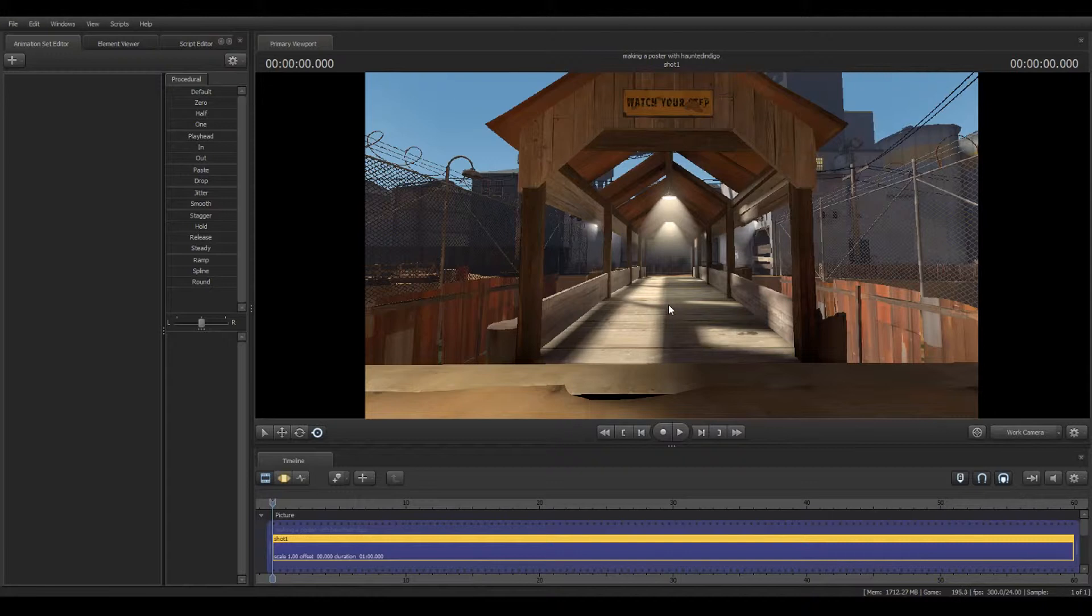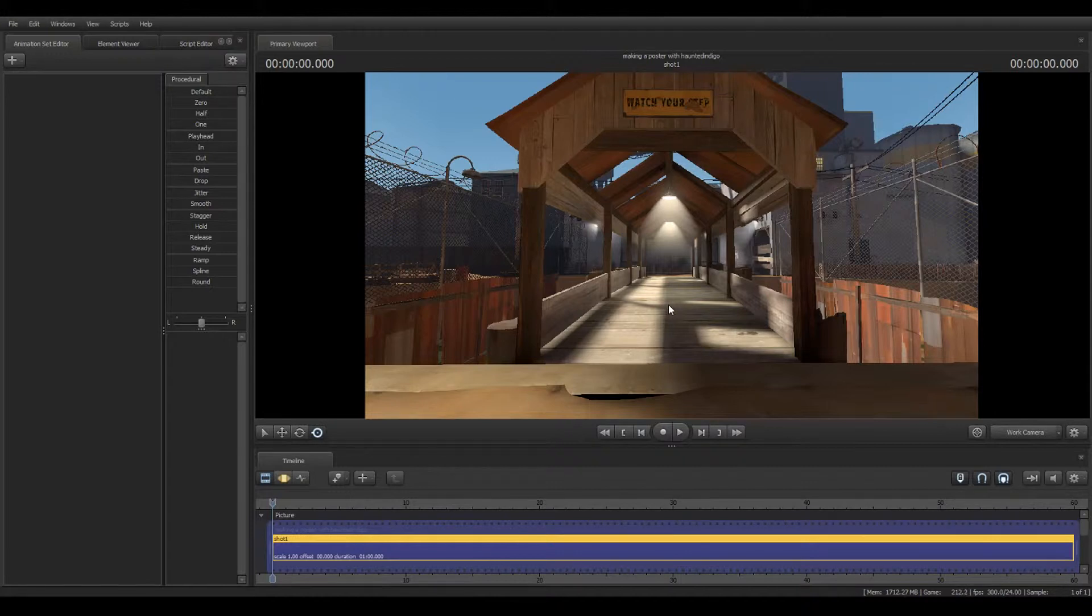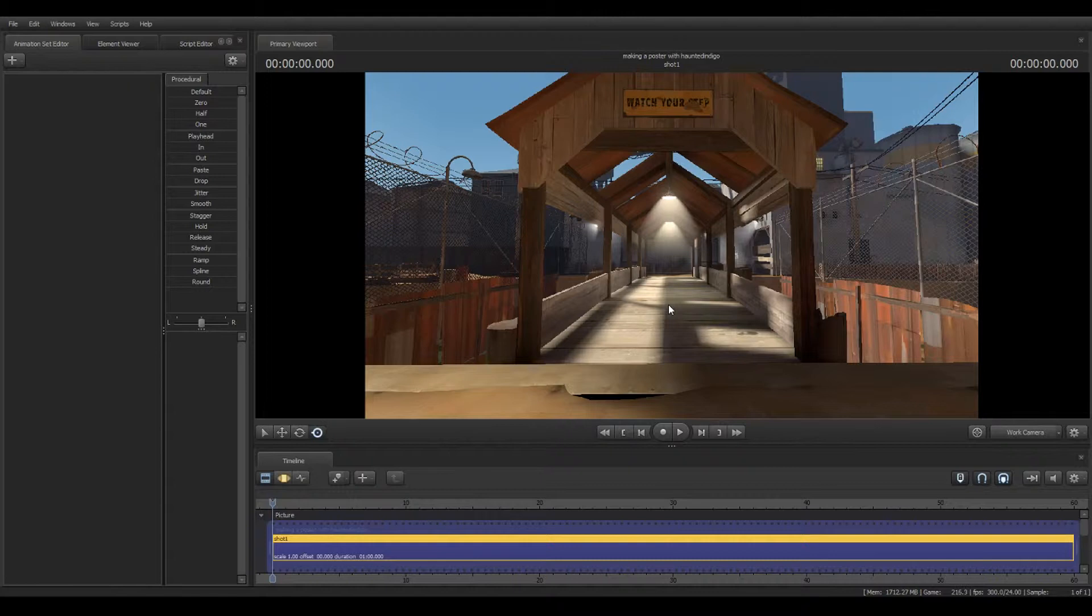Sorry, dealing with hay fever at the moment, pardon the voice cracks. Anywho, what I will be talking about in the next videos are posing, lighting, particle effects you can't forget those, and camera settings. Those four things may not be in that order, but those are the things I will be talking about.